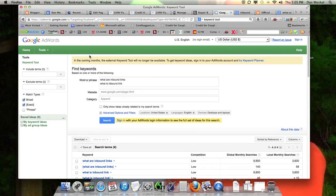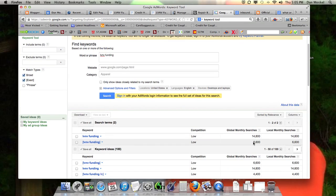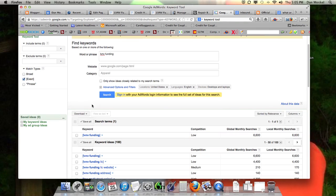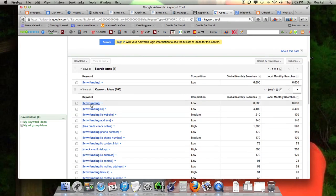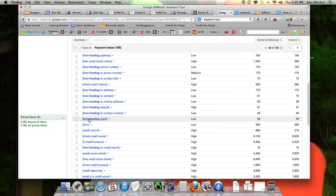There are a few keyword tools — you don't have to use Google's, but for this example we are. Let's stay with the same example and use 'LVNV funding.' LVNV funding is searched for 6,600 times every month according to the exact match. I typically look at the exact match. Another good link we could have built would have been 'LVNV funding LLC' — that would have been good anchor text also. Other terms like 'LVNV lawsuit,' 'LVNV scam,' even just 'LVNV' would have been good anchor text as well.